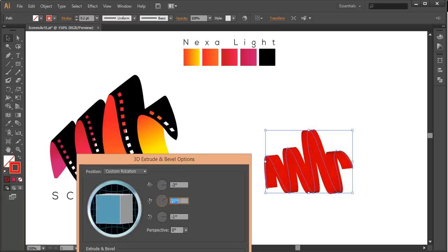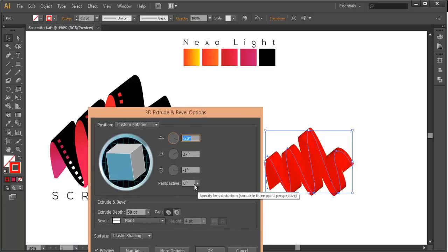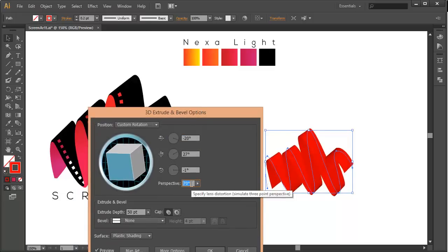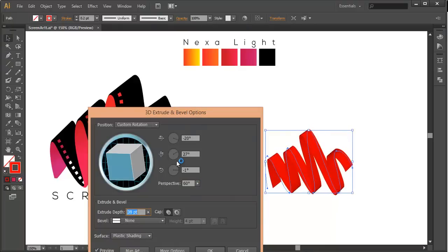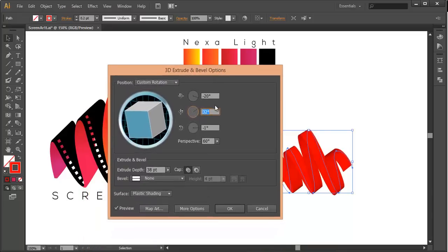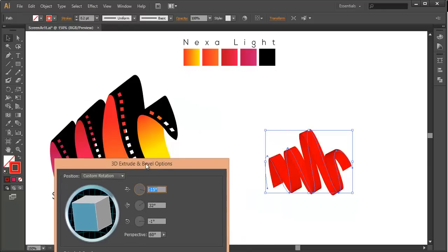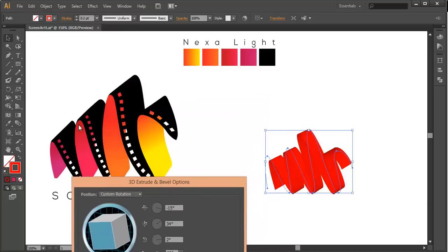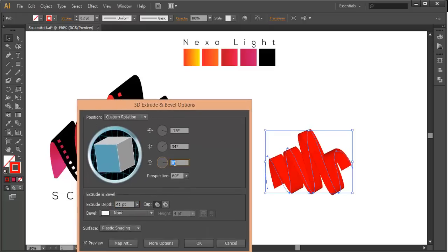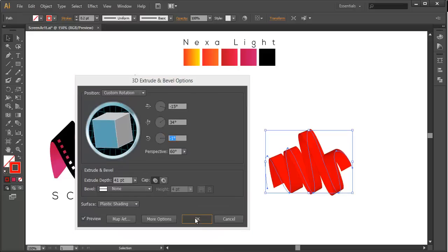We will increase this angle and do a little adjustment with the angles. We will increase the perspective to around 60, then reduce the extrude depth and do further adjustment with the angles. You can see we are adjusting the angles so that we can get that design. Let's increase the extrude depth so that we can see the ending curves, and then click the OK button.